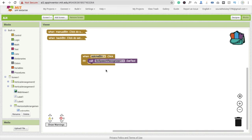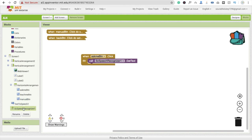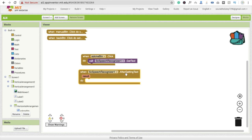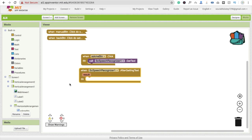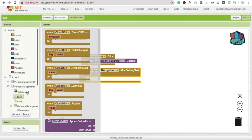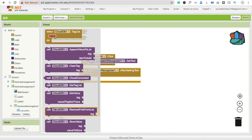Next, whenever we get the text from speech recognizer one's 'after getting text' event, we call CloudDB to fetch data — checking whether that tag, meaning the question, is available or not. For example, if someone asks 'What is the capital of India?', it checks if that question exists. If it does, it gives the answer; otherwise it won't.